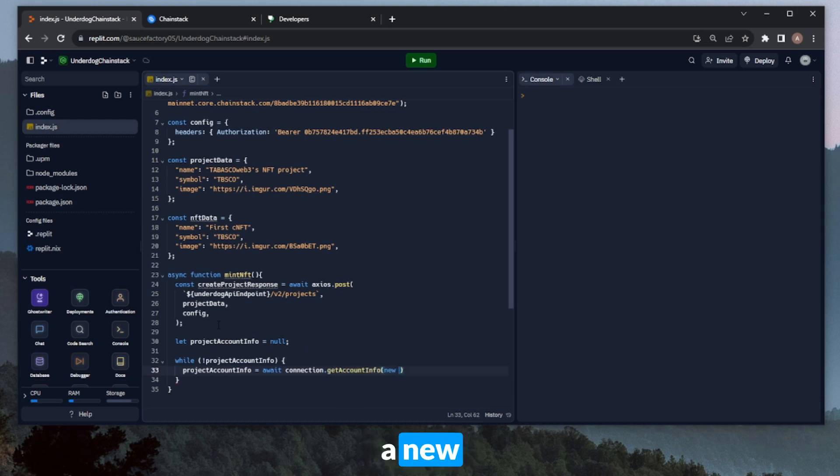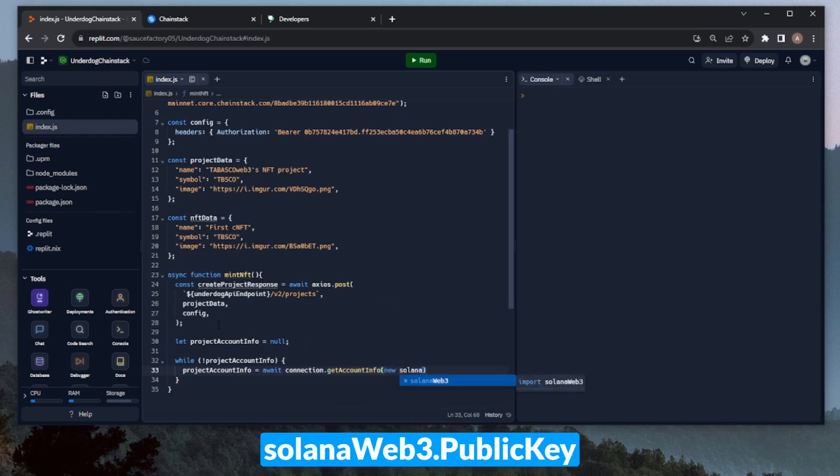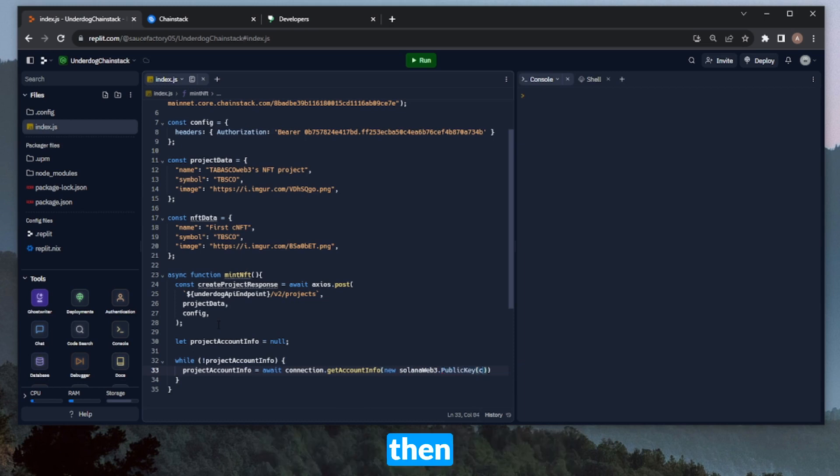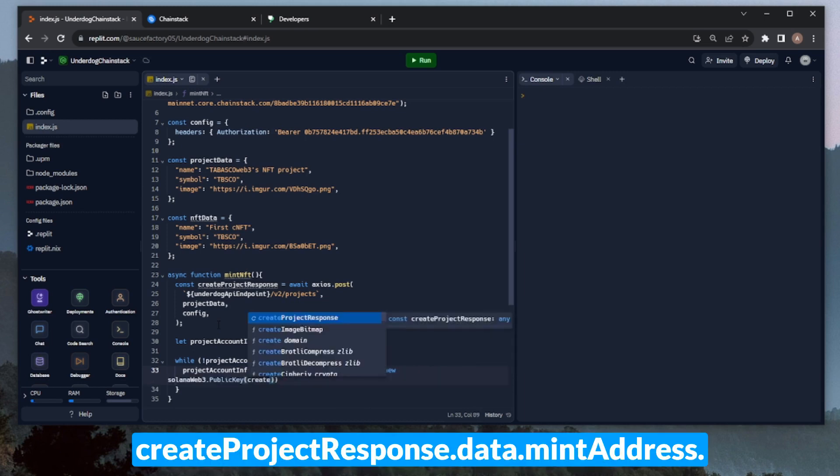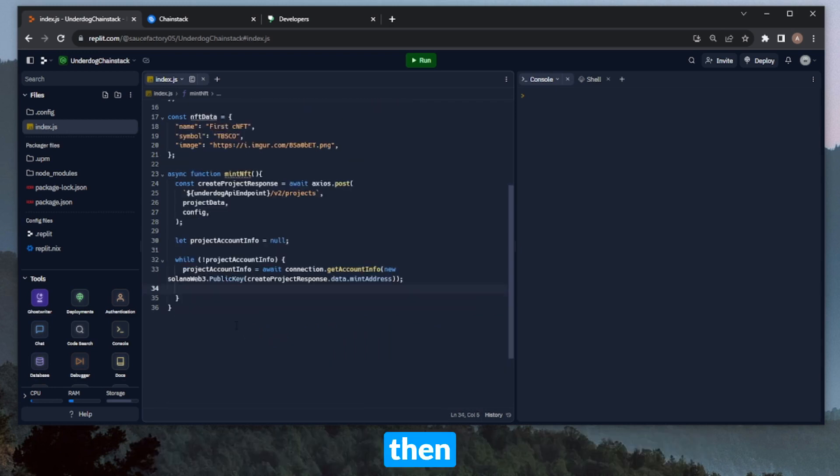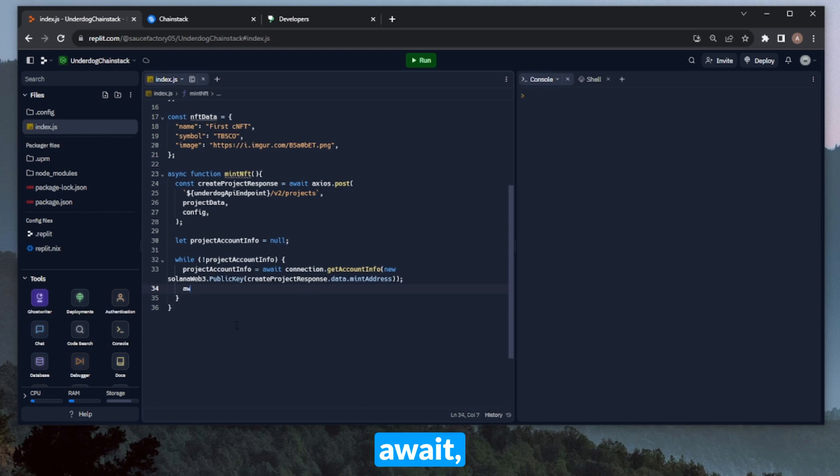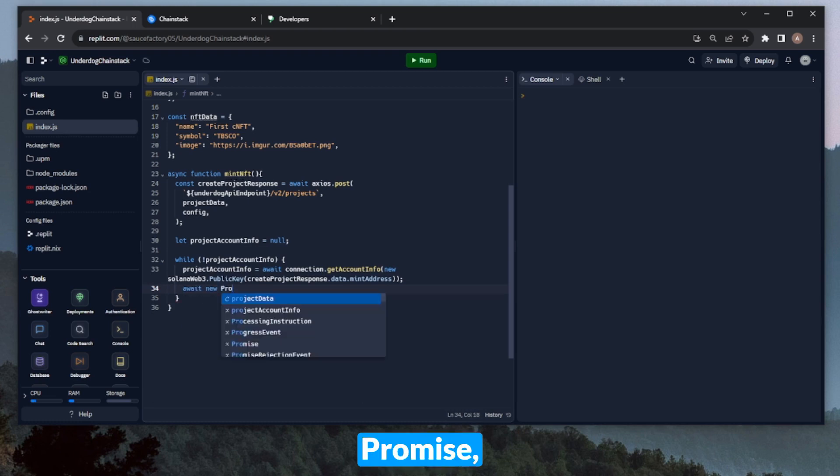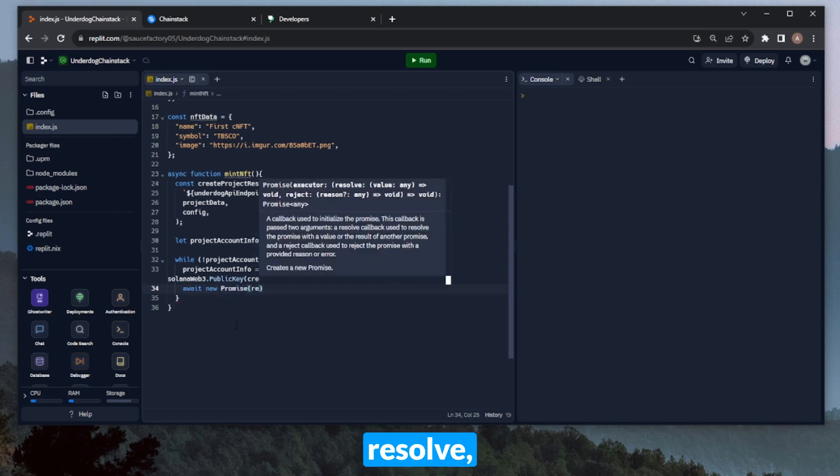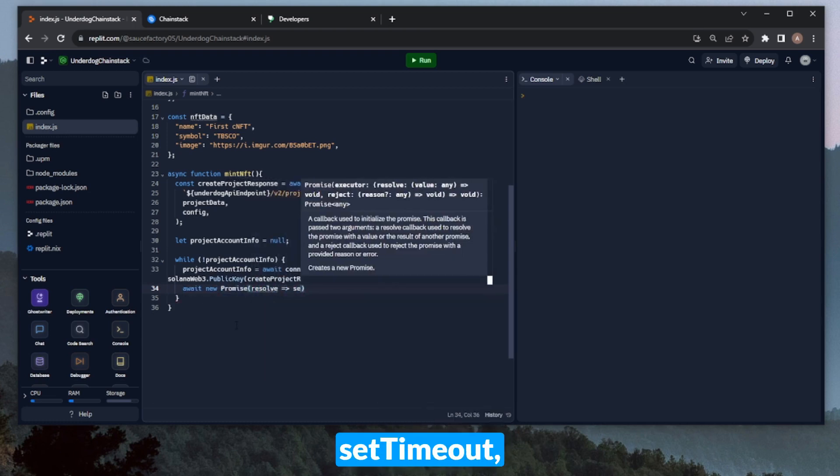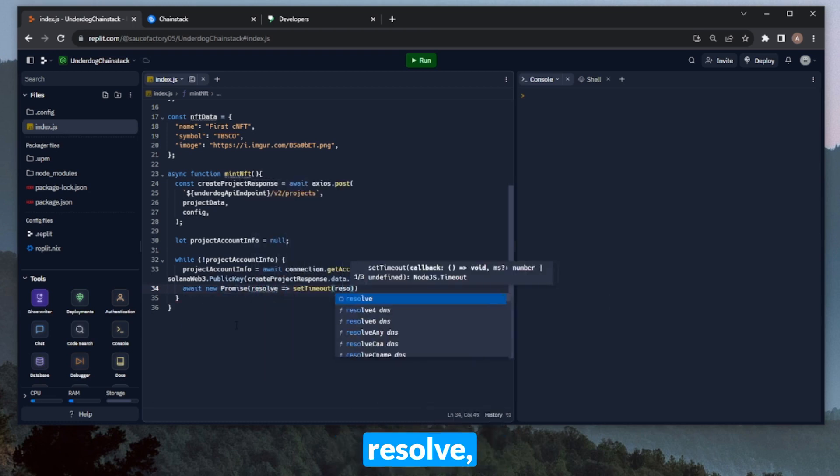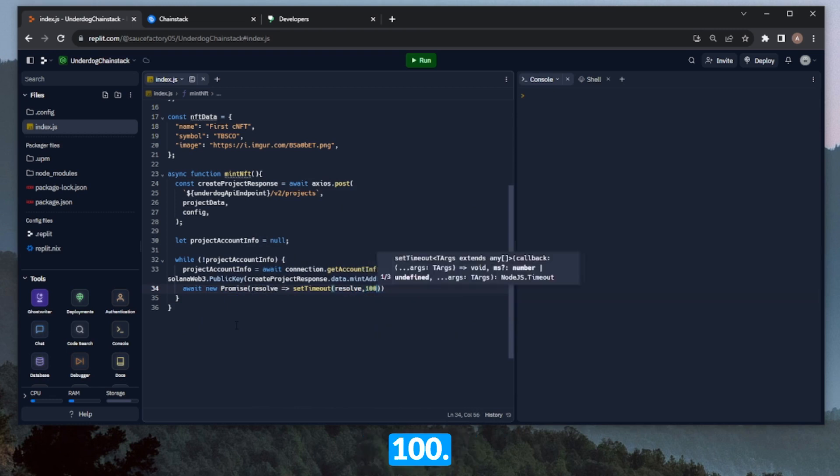This is the RPC node that we defined earlier, and then get account info. Then we can pass in new solano web3.public key, and then create project response.data.mint address. And then under this variable redefinition, we can go ahead and wait for some time before it re-queries for the account info. So we can do await new promise, and then resolve, set timeout, resolve, and 100.